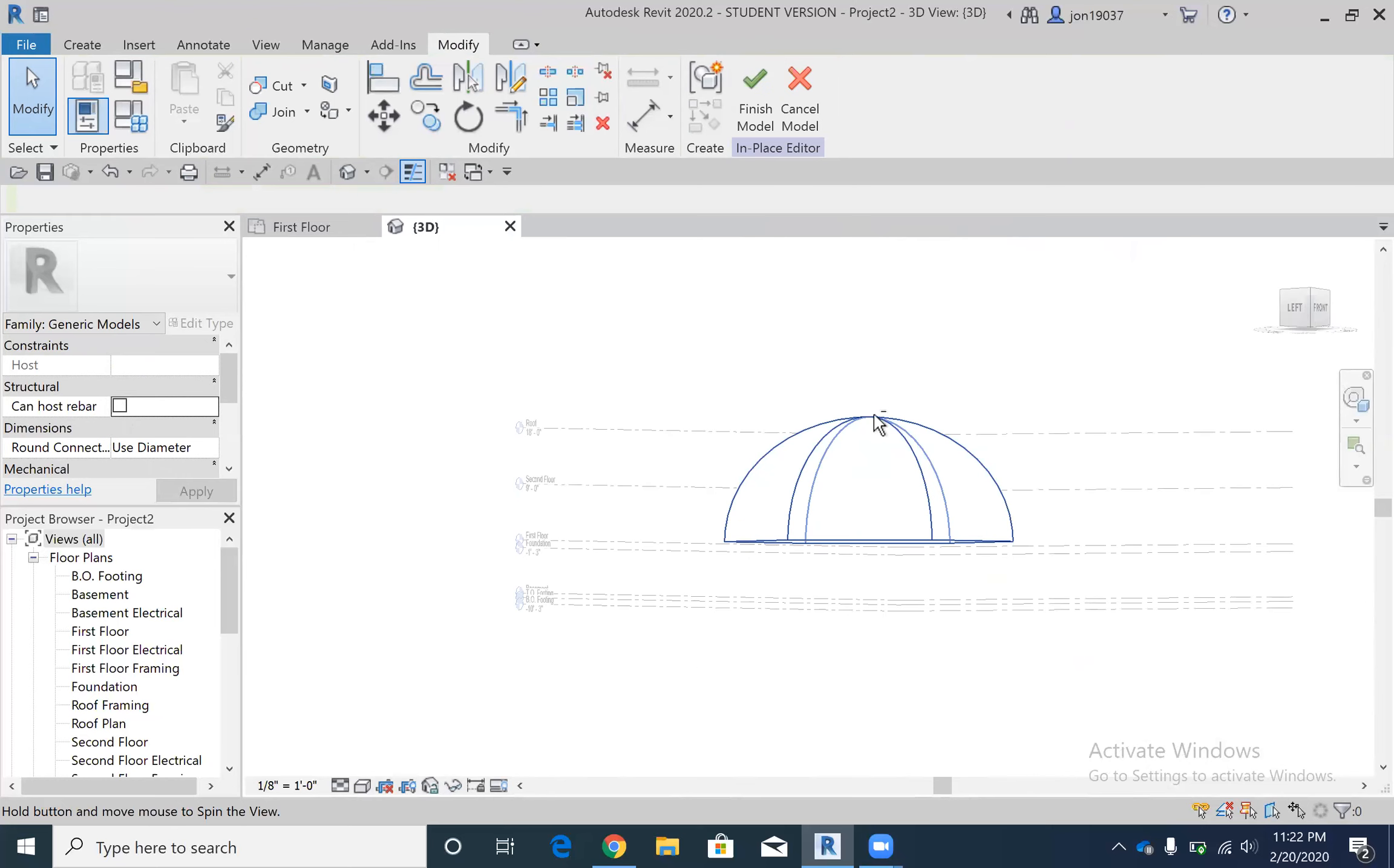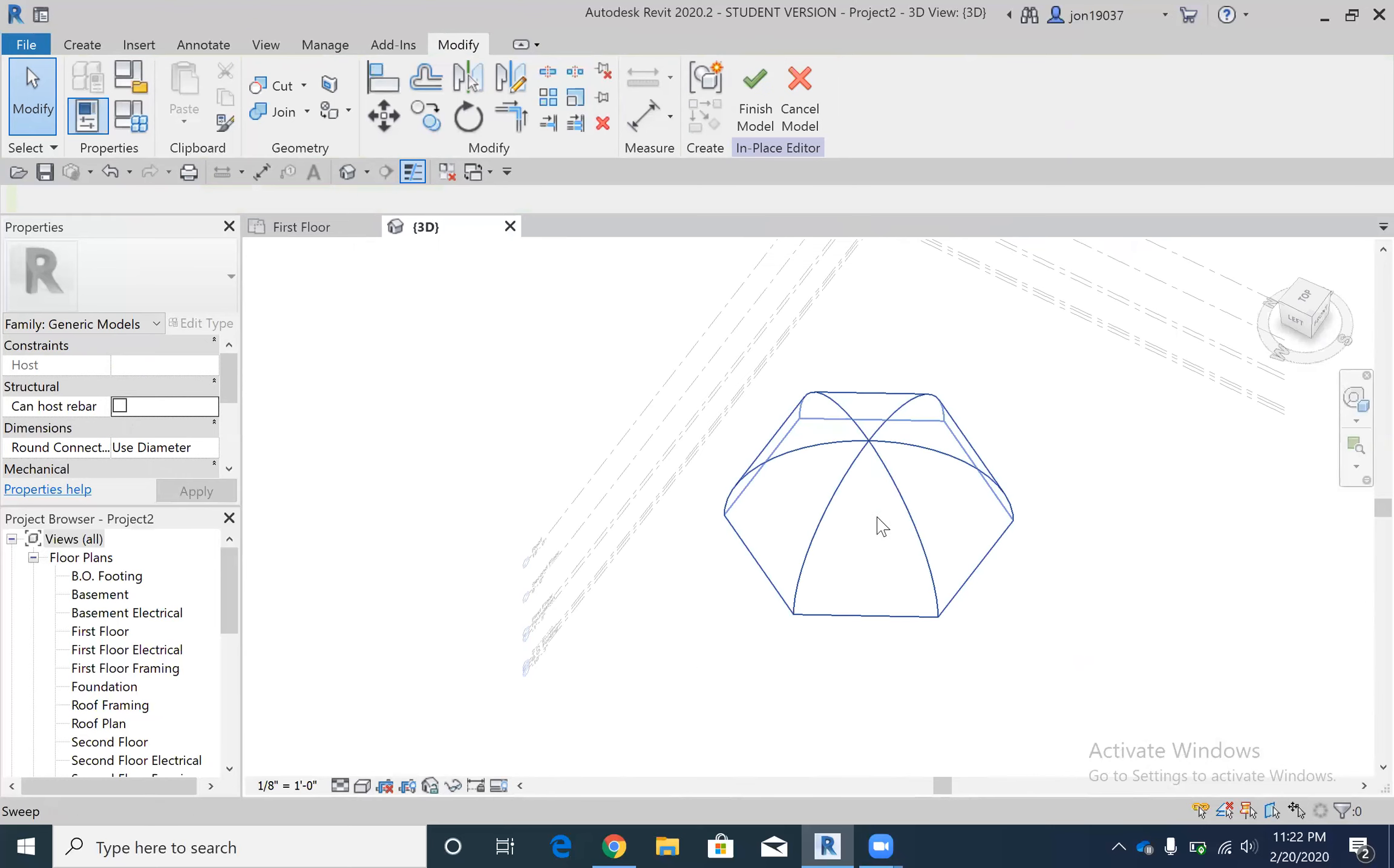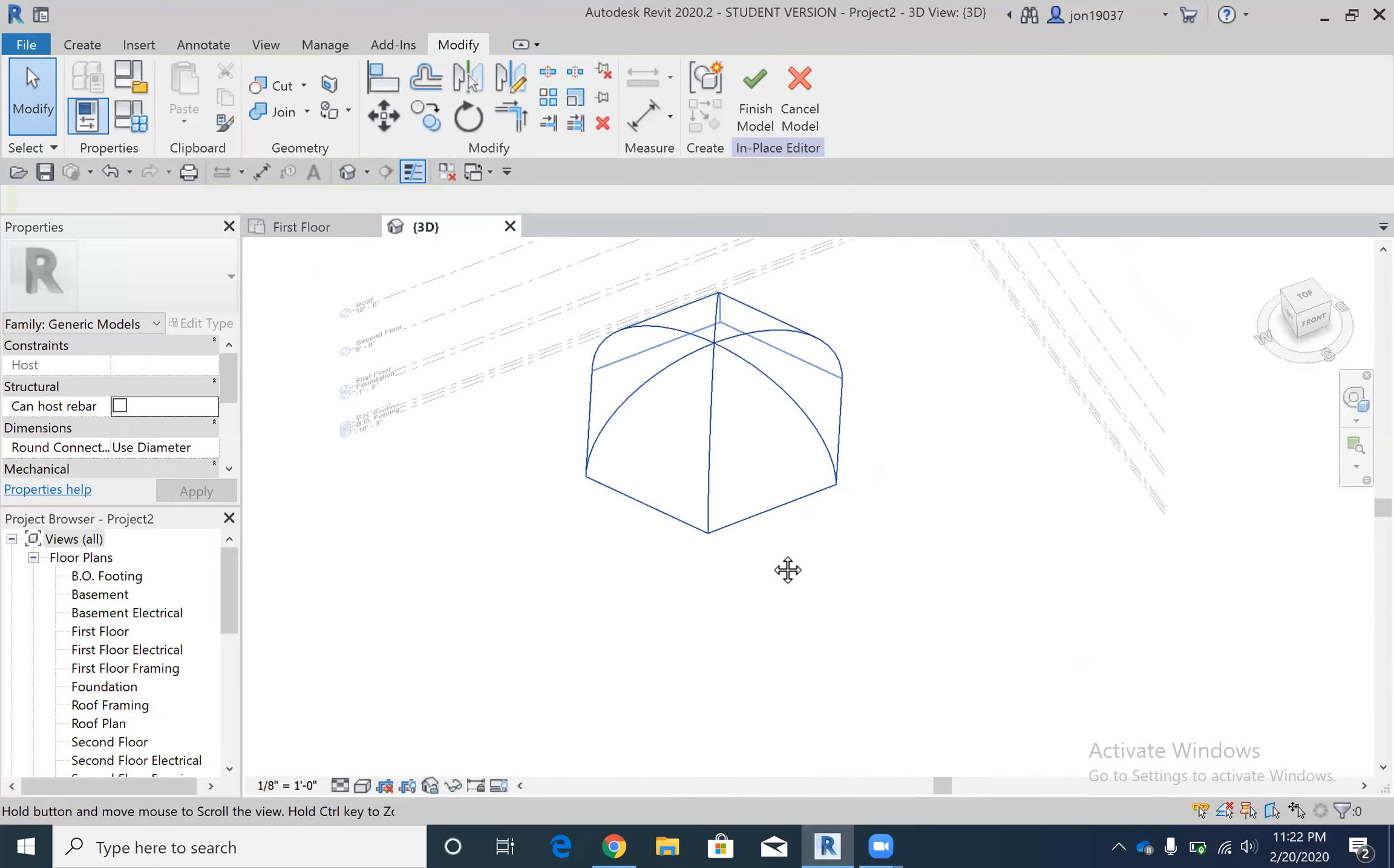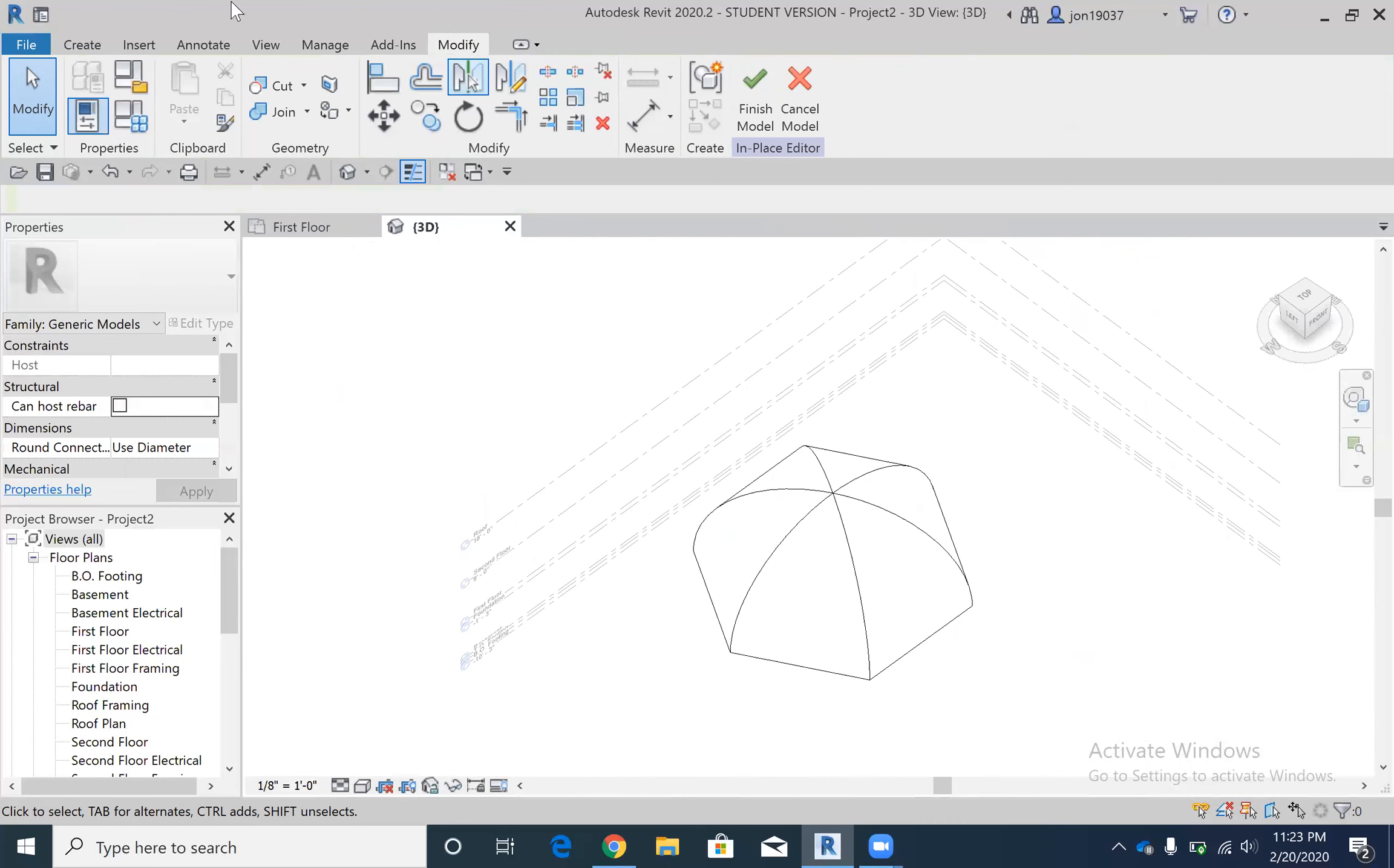But yeah, so that's how you do that. Use a sweep and then the polygon tool. Let me know if you have any questions.